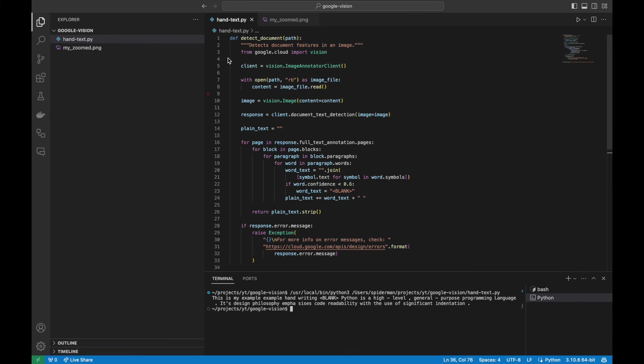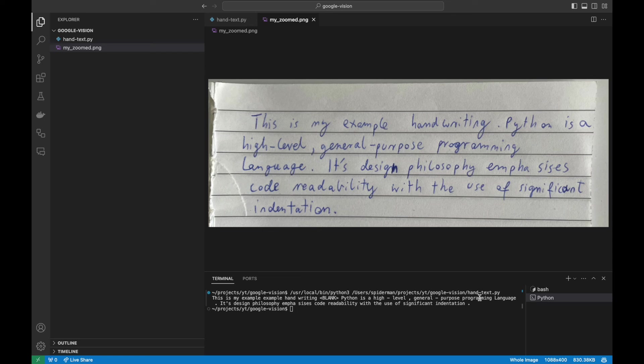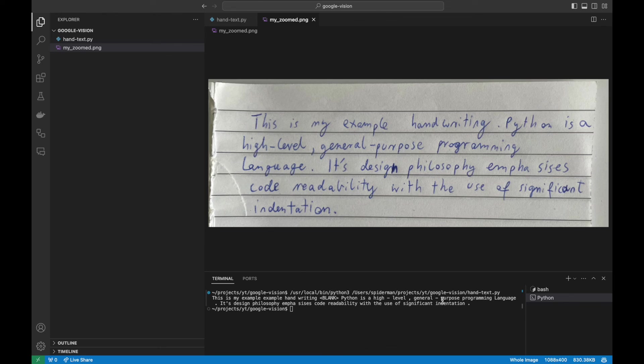let's compare the output with the input. This is my example handwriting. Dot is a blank. Python is a high-level general-purpose programming language. Its design philosophy emphasizes code readability with the use of significant indentation. It is not perfect. It doubled example word and didn't recognize the dot.